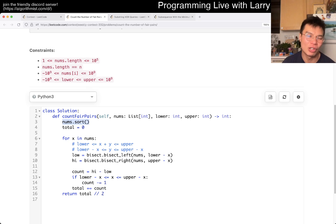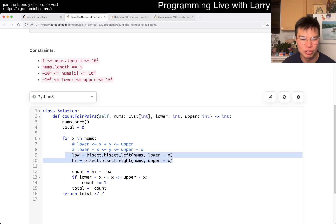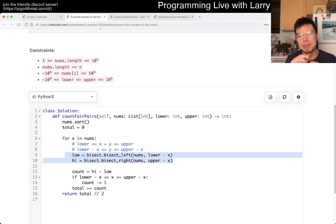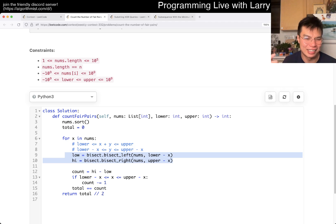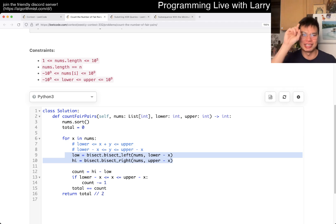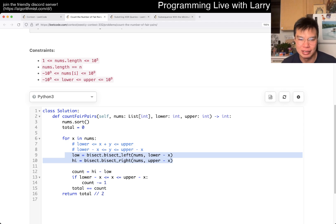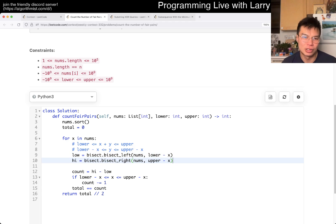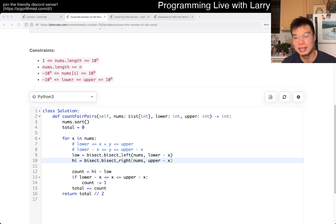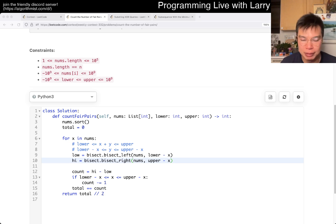I think there's also another way — after you sort, you could maybe do a two-pointer type thing. Because you just move, and in this case technically there are three pointers: you have x, and then you have two other things. But it's still going to involve sorting, so the complexity is still going to be n log n.